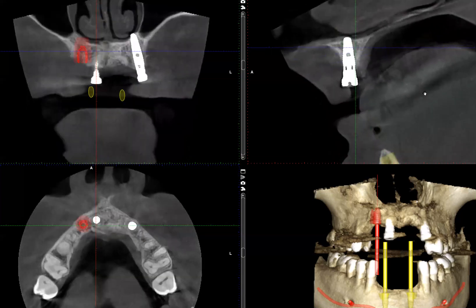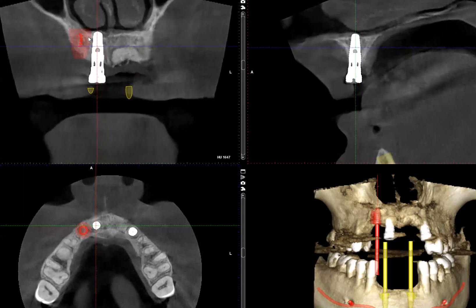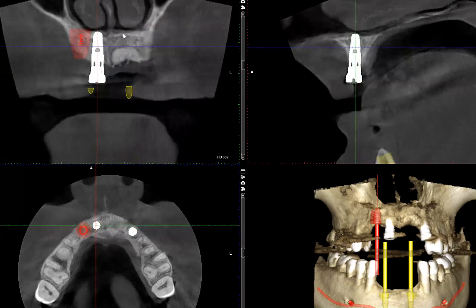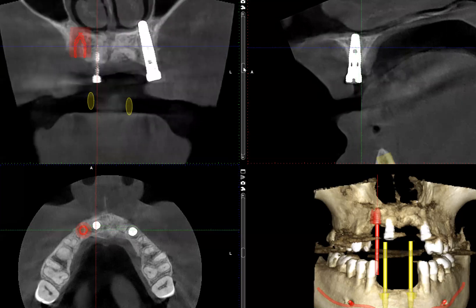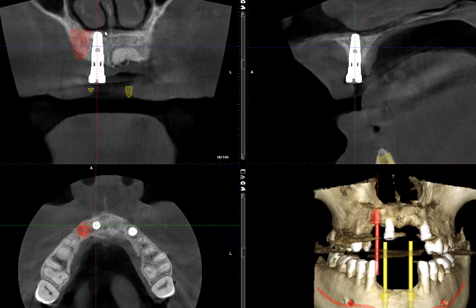If I rotate the volume so that we can see the true coronal image, once again we verify that the apical portion is located above the floor of the nasal cavity. What's also interesting is that there is some mucosal thickening, but it doesn't appear to be any more significant on this side compared to the contralateral side. So it doesn't seem to have caused any significant localized increase of inflammation at this site.